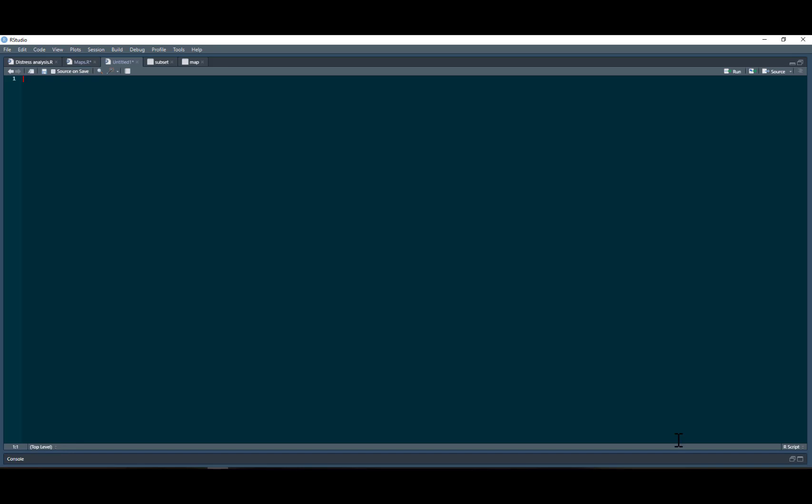To do that, we're going to need a specific package. We type install packages as usual, again you only have to do this once. The package that we want is called R Studio API. We need to install that. I've already installed it on mine so I'm not going to install that again.